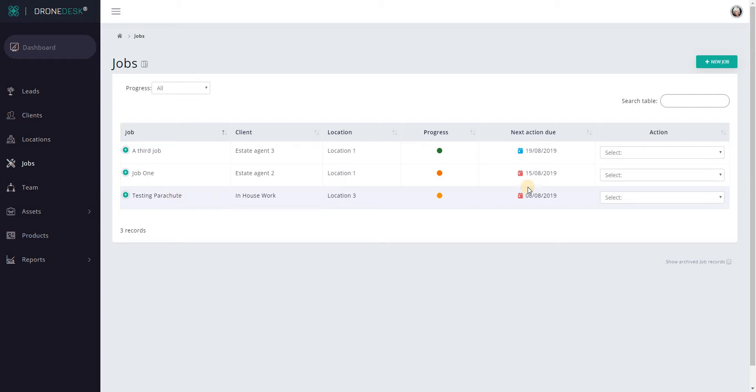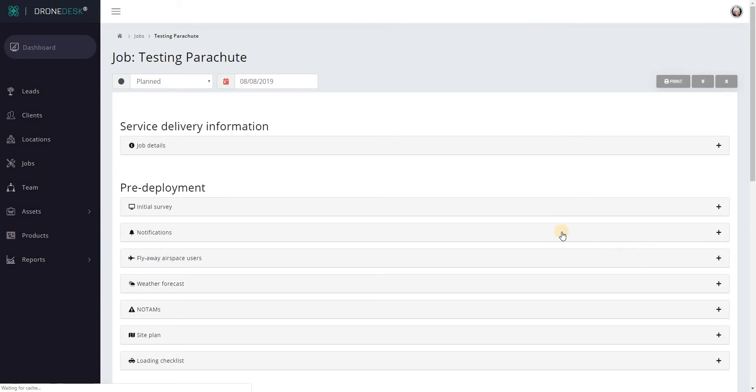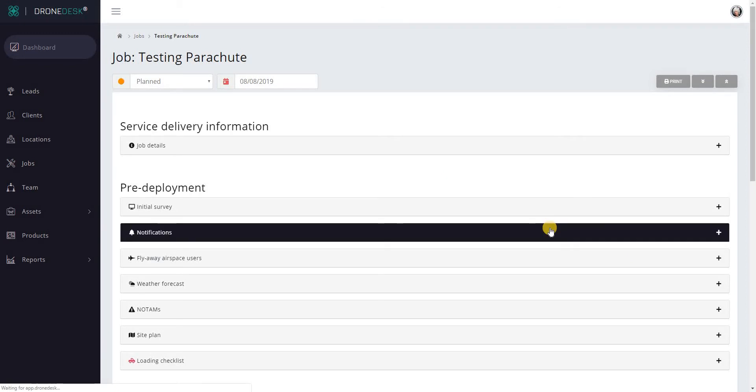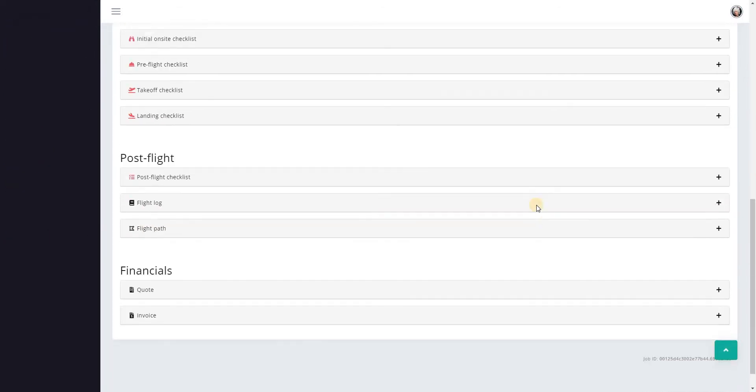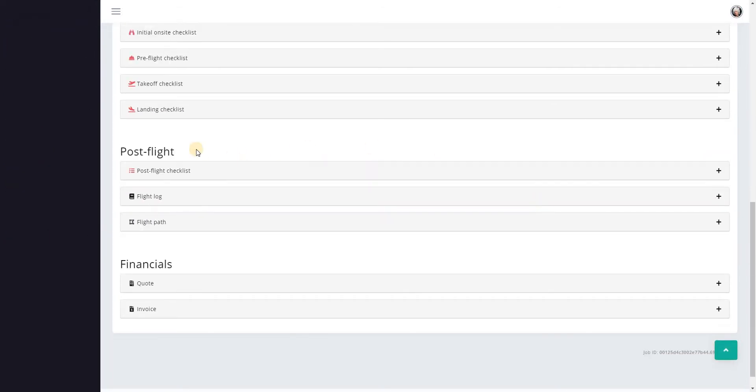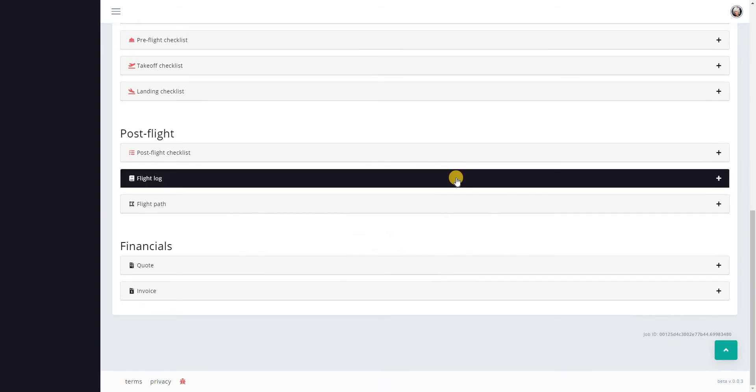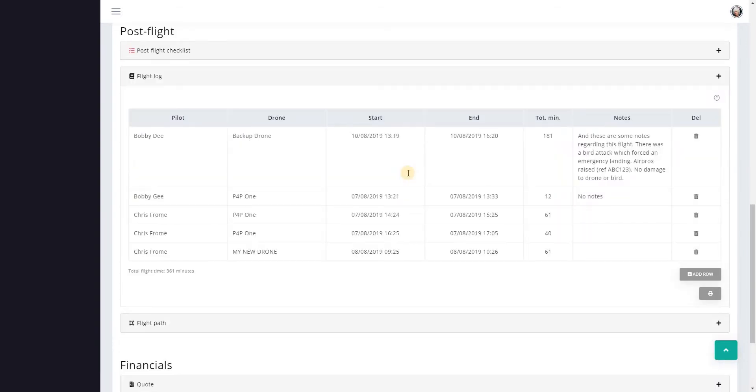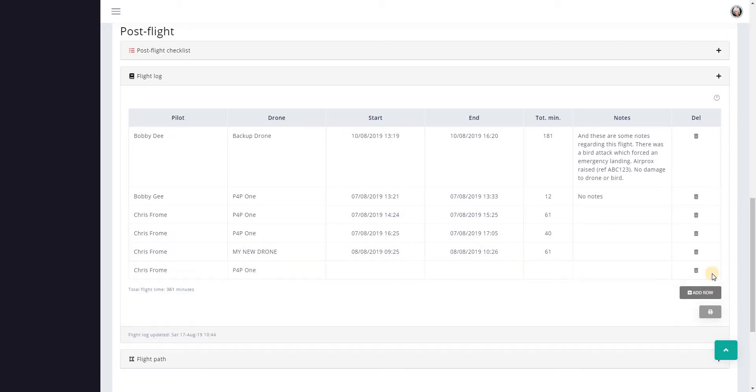Let's go into this testing parachute job just by way of example. Click manage job. If I scroll down, the flight log is in the post flight section. In flight logs you can see there's already some flights logged against this particular job.